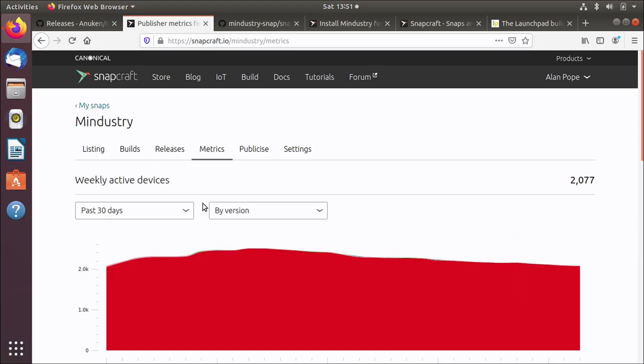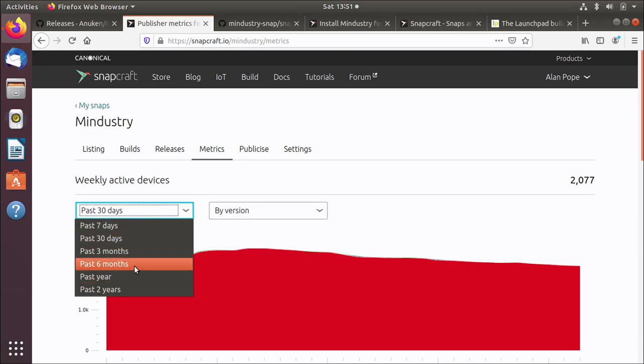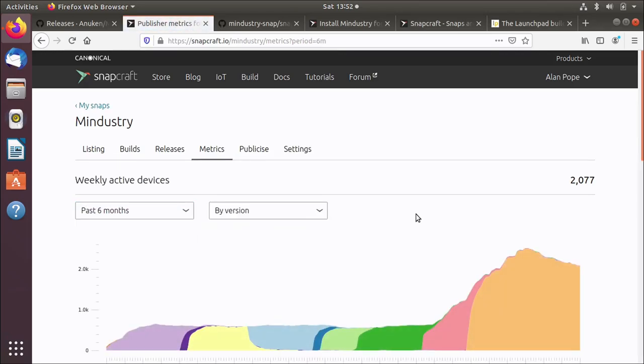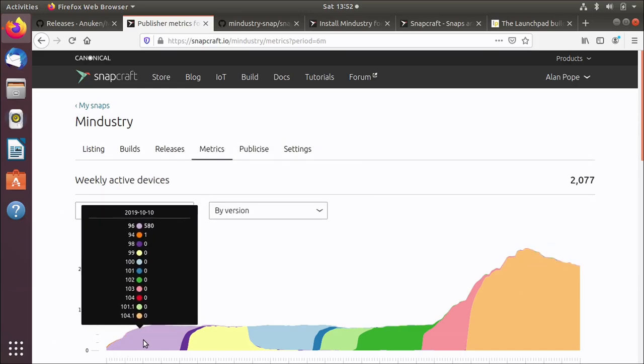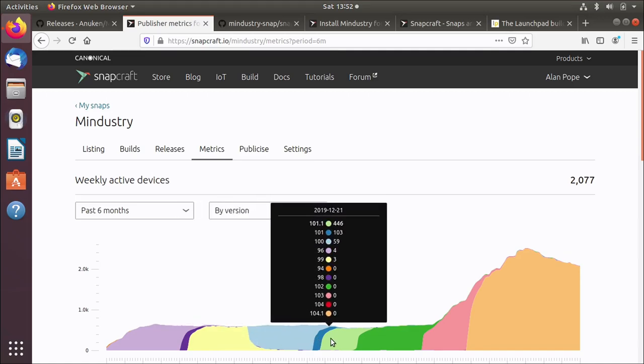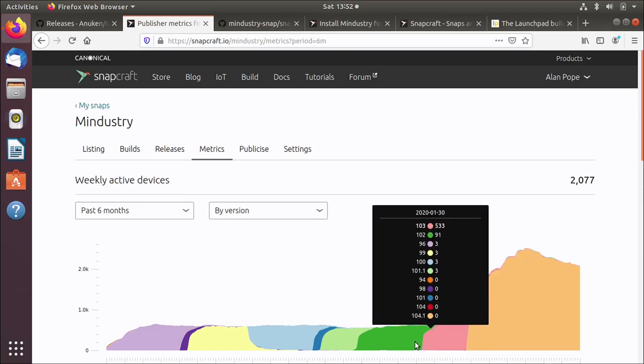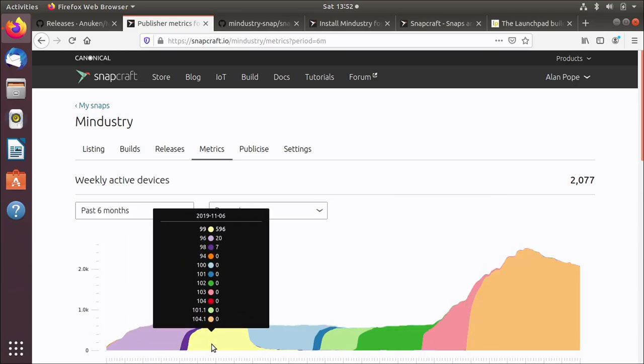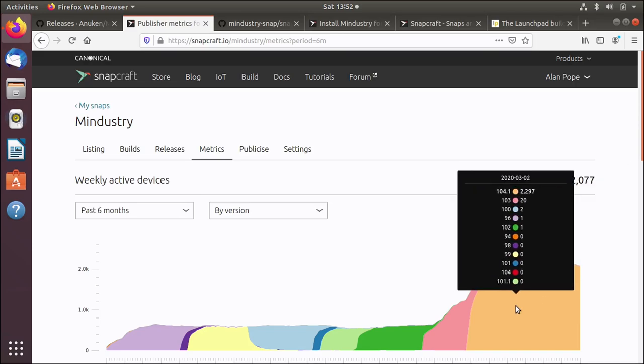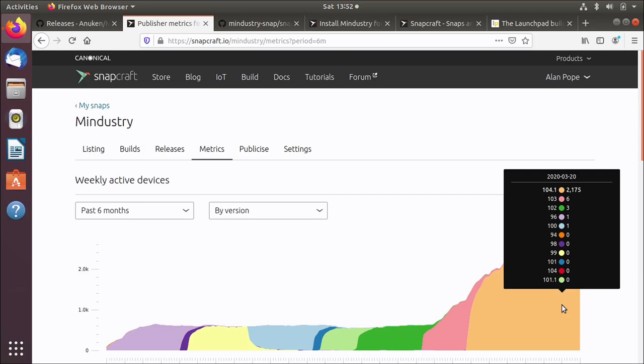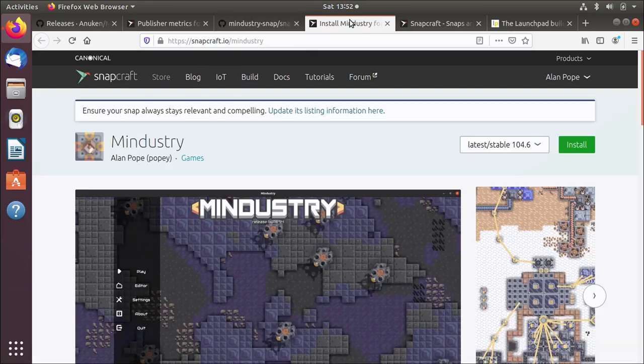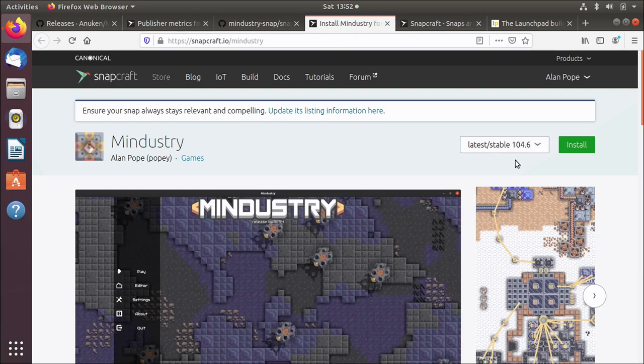This one shows each of these colors is a version of the application that's been published. All the way back here, it's version 96 and then version 98, 99, 100. And so as each version is released, more and more people are moving from the old version to the new version. So they get updates as they go through. And so I would expect starting tomorrow, this couple of thousand people who are on 104.1 will start getting 104.6, which is great. I've now published a new version of this application in the store and the users will get the update.